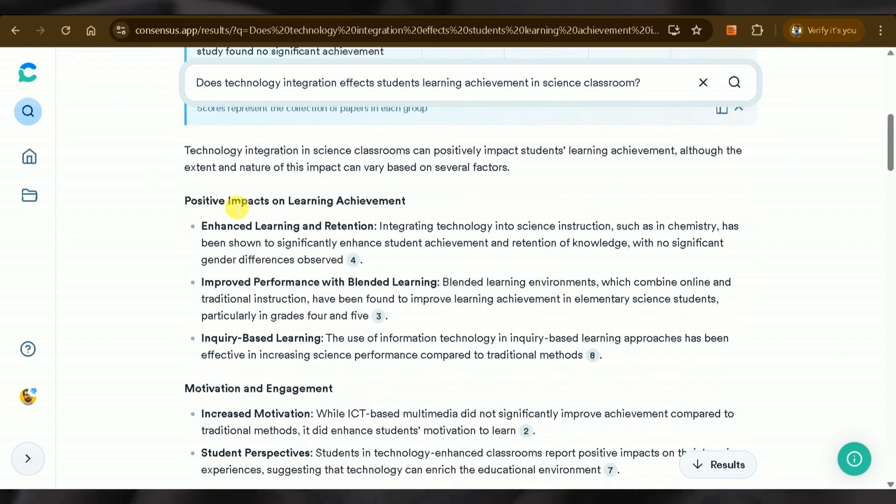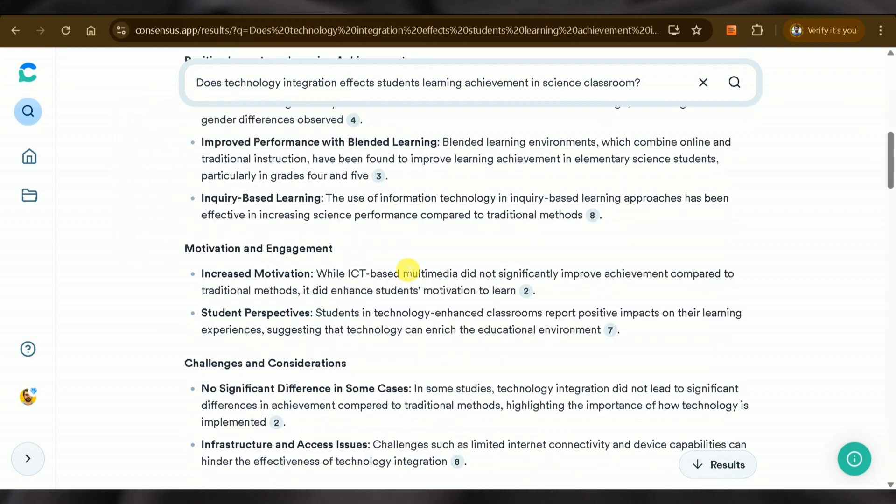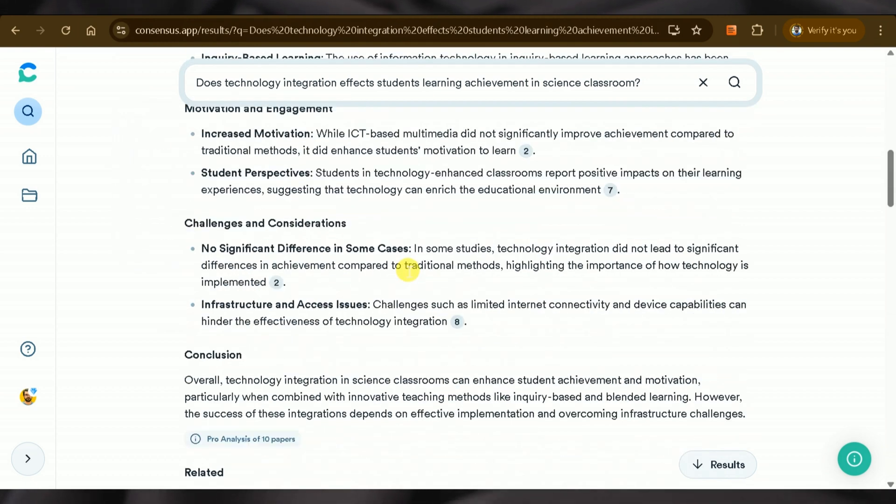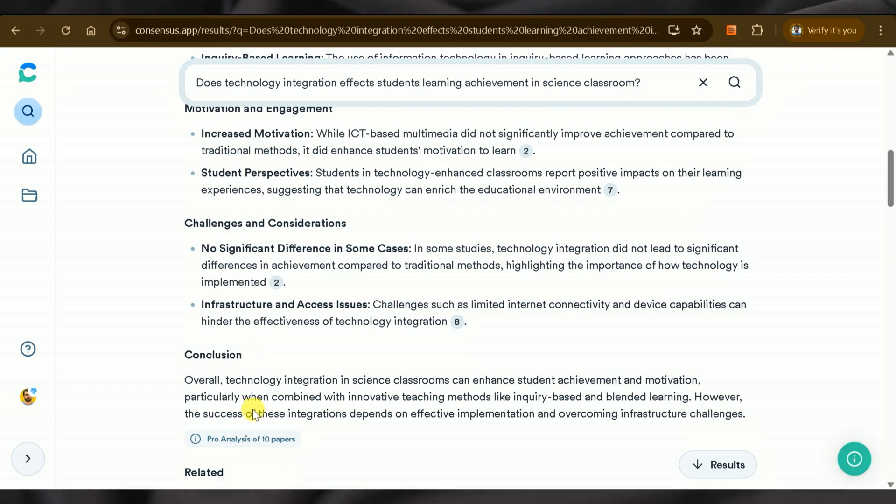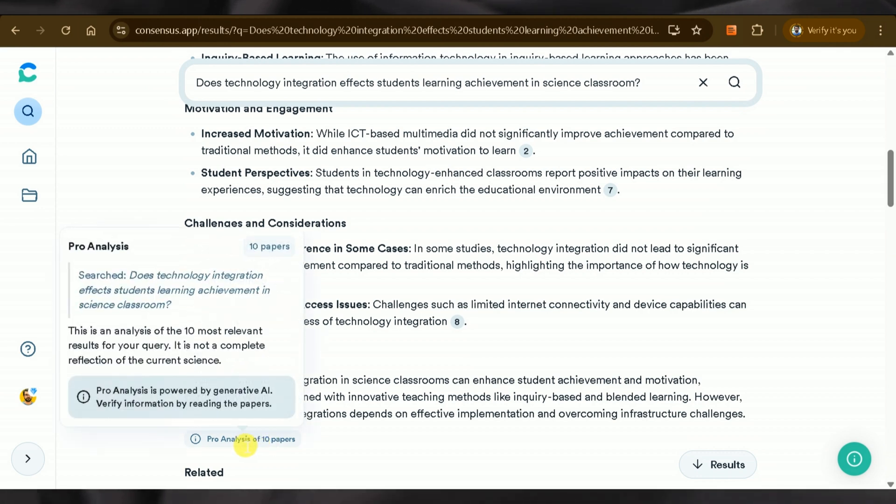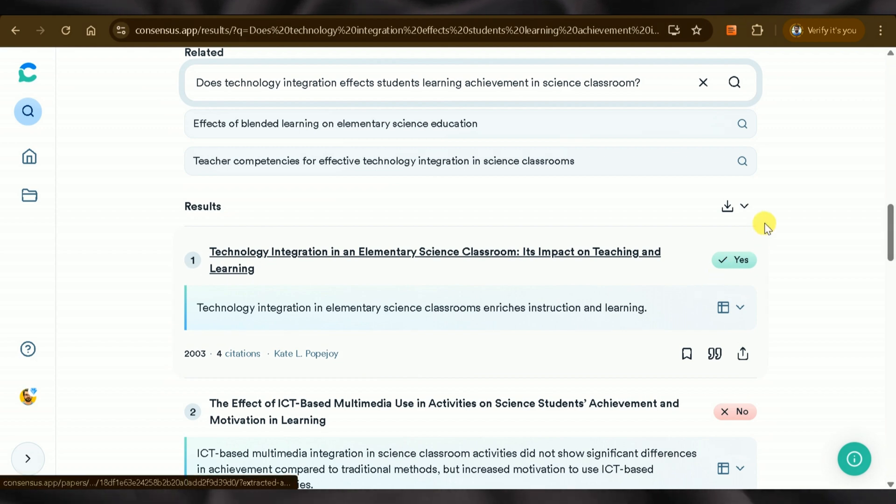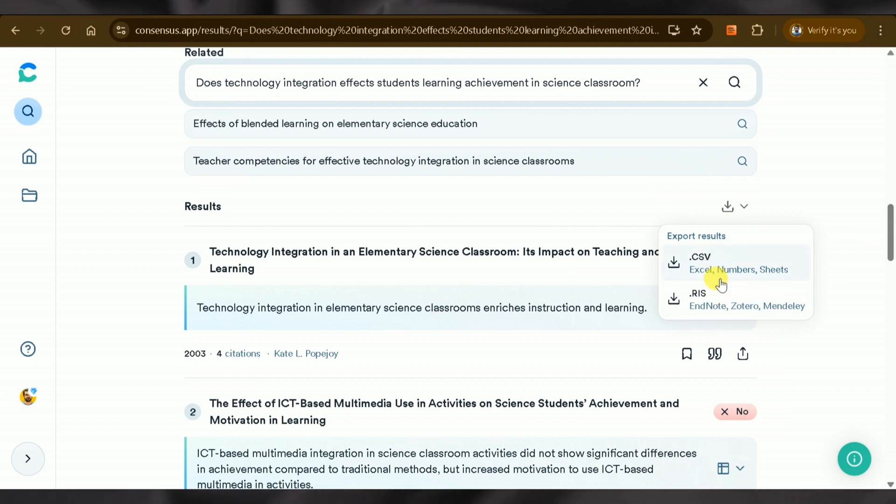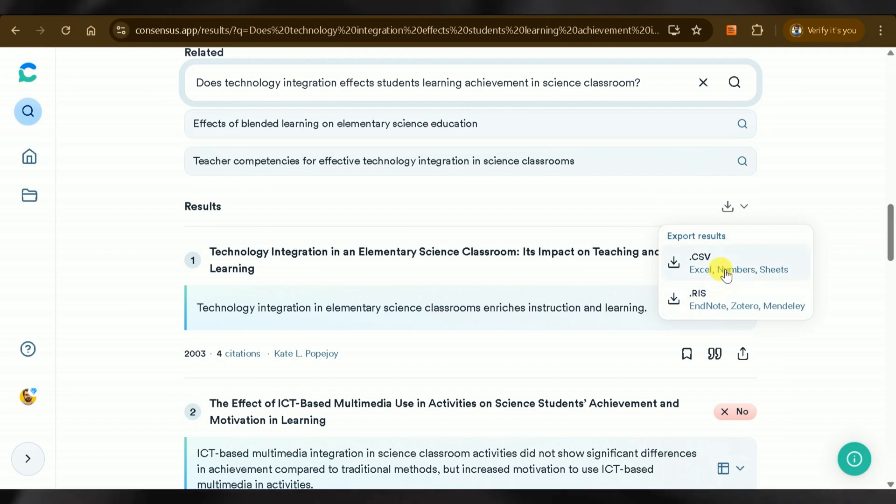Further, it extracts information from different papers by exploring millions of publications and ends with a conclusion that can be directly used in literature reviews. More importantly, these results can be downloaded in various formats and integrated with reference management tools like Mendeley and Zotero, features missing in both ChatGPT and SciSpace.